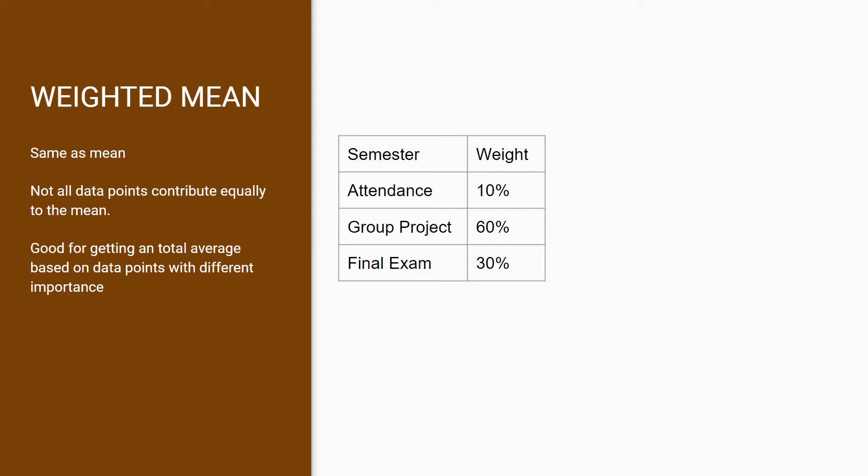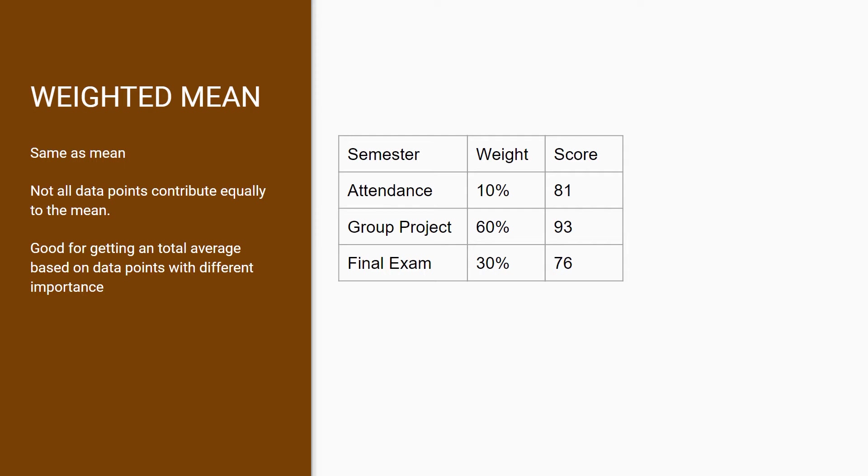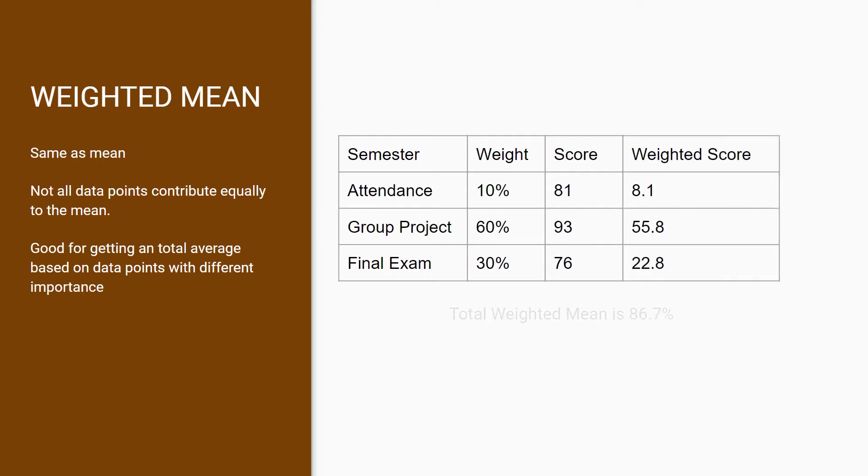Let's pretend that the semester finishes and you have an attendance score of 81 out of 100, group project is 93 out of 100, and final exam is 76% out of 100. In order to calculate the weighted mean of each activity, all you need to do is multiply the weight to the score, then total them up, which gives you a total weighted mean of 86.7%.